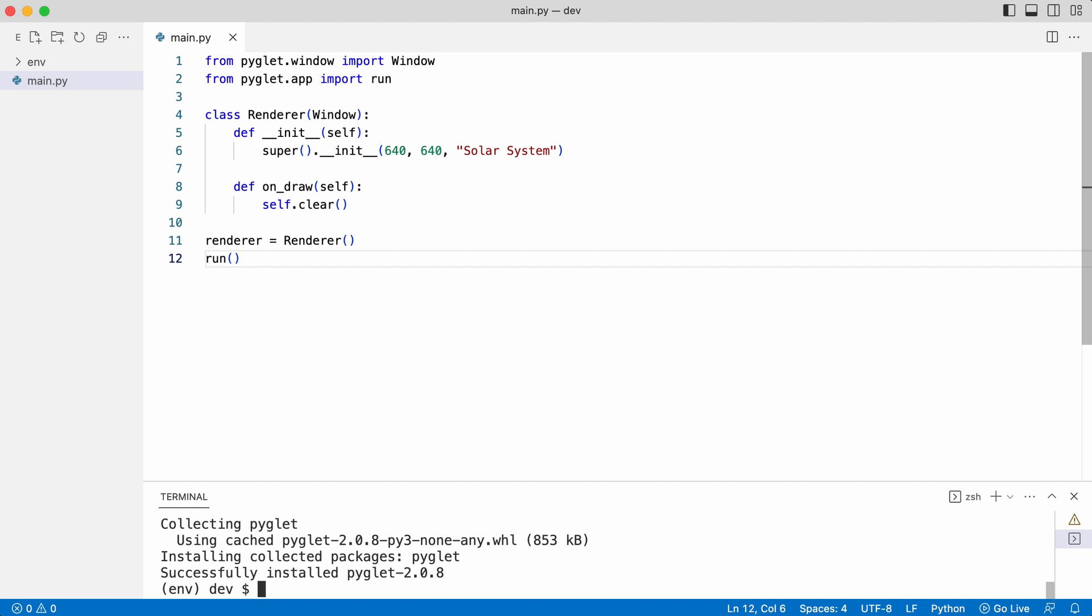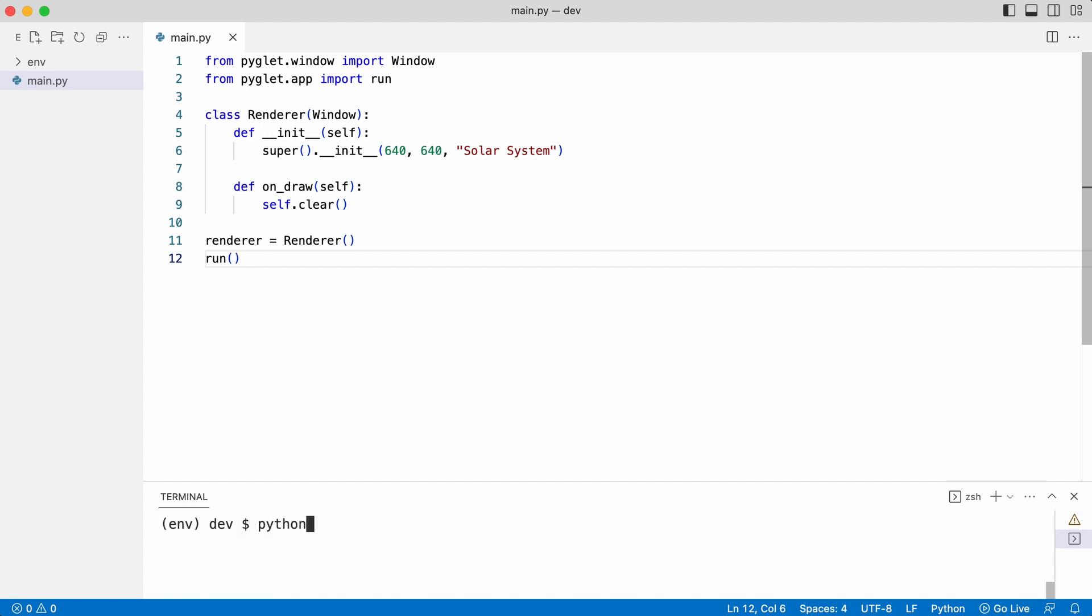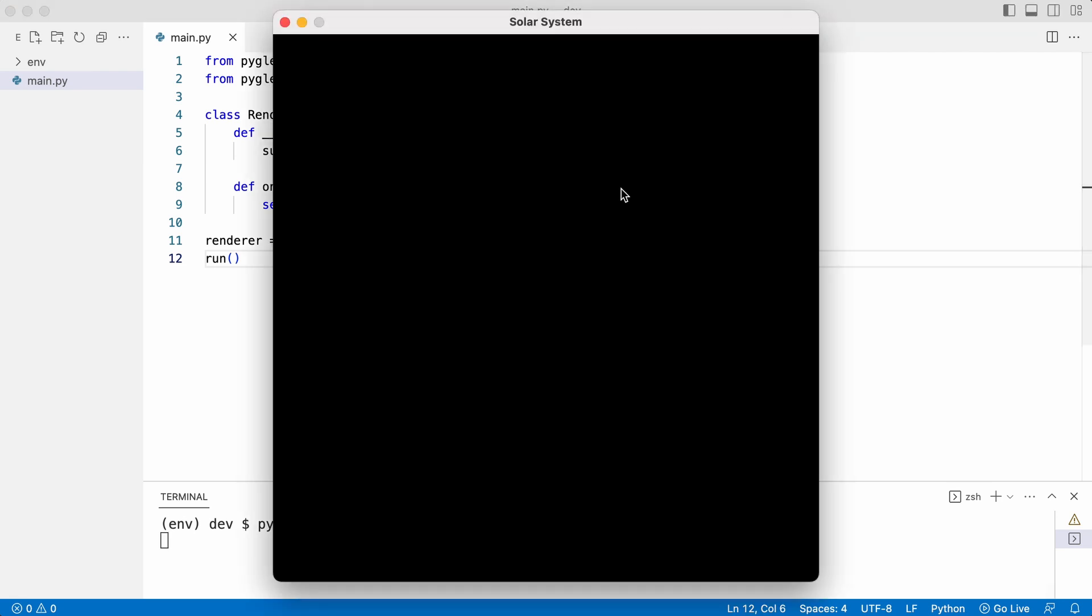He executes the code. And that works. Leo created a Pyglet window with a black background. It's time to add some celestial bodies.